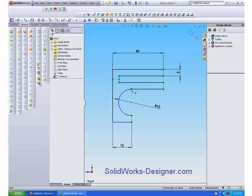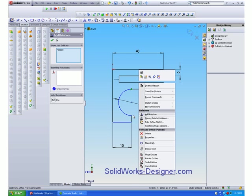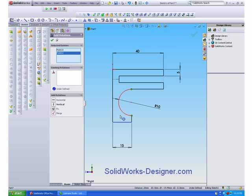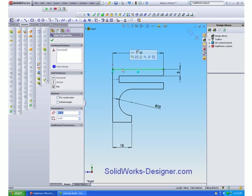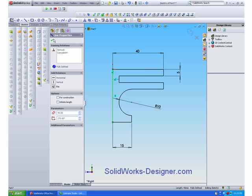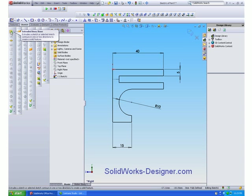We can also say that this point here has to be vertical to that point there. And that's fully defined our sketch. So now we can create the extrusion by using the extruded boss base feature.